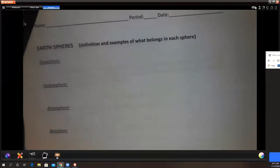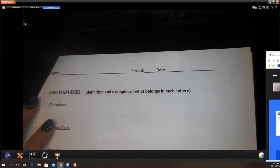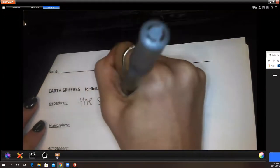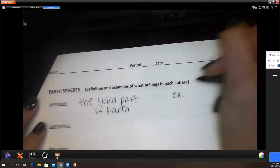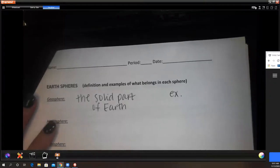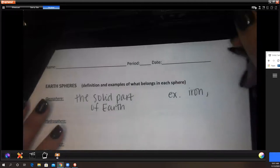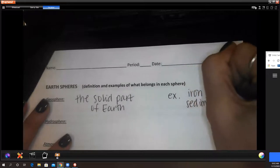Our last section — the Earth spheres. We know the geosphere is the solid part of Earth. Examples of what goes in the geosphere: iron, rocks, and sediment — and sediment comes together to build rock formations.